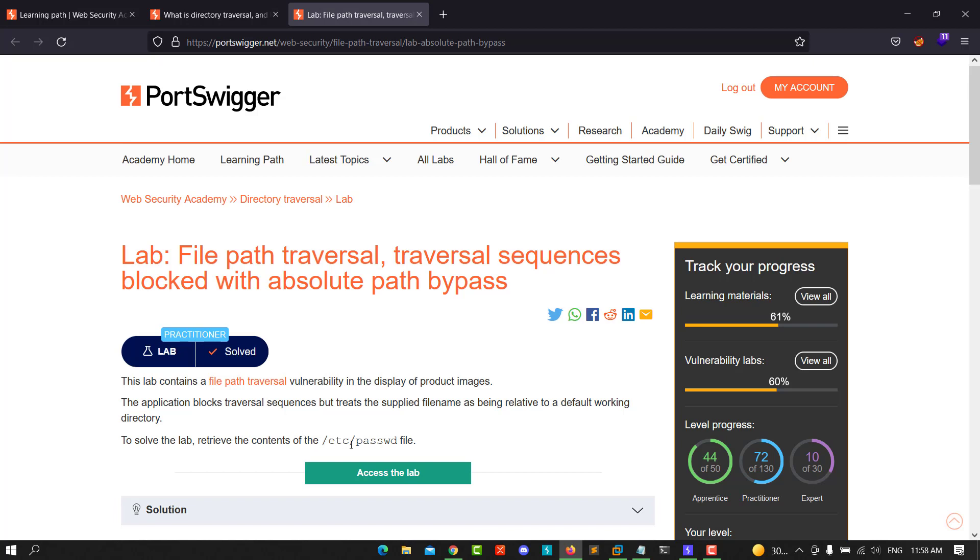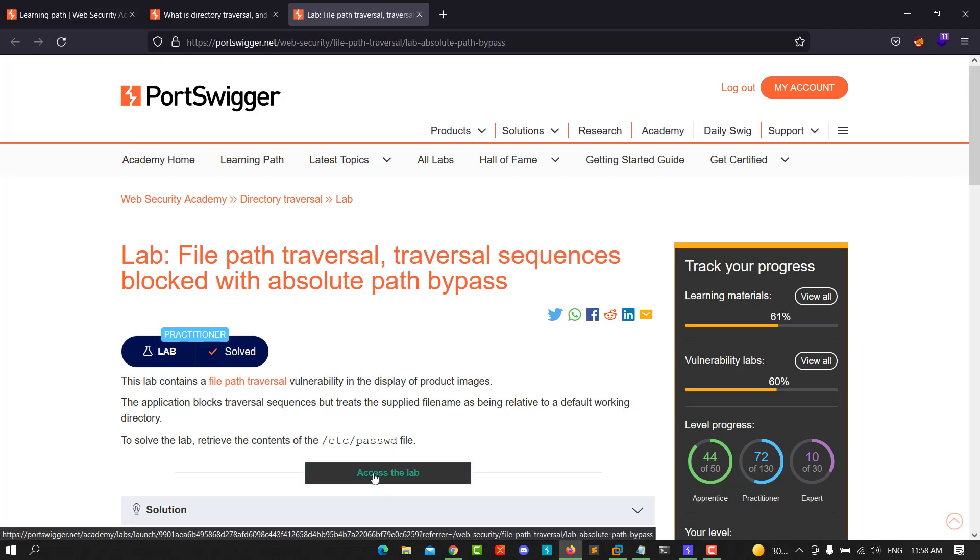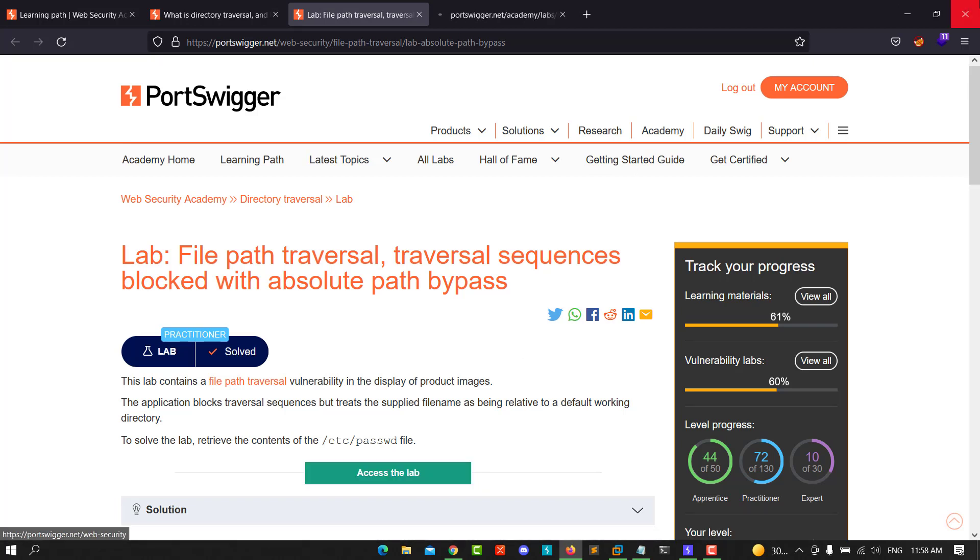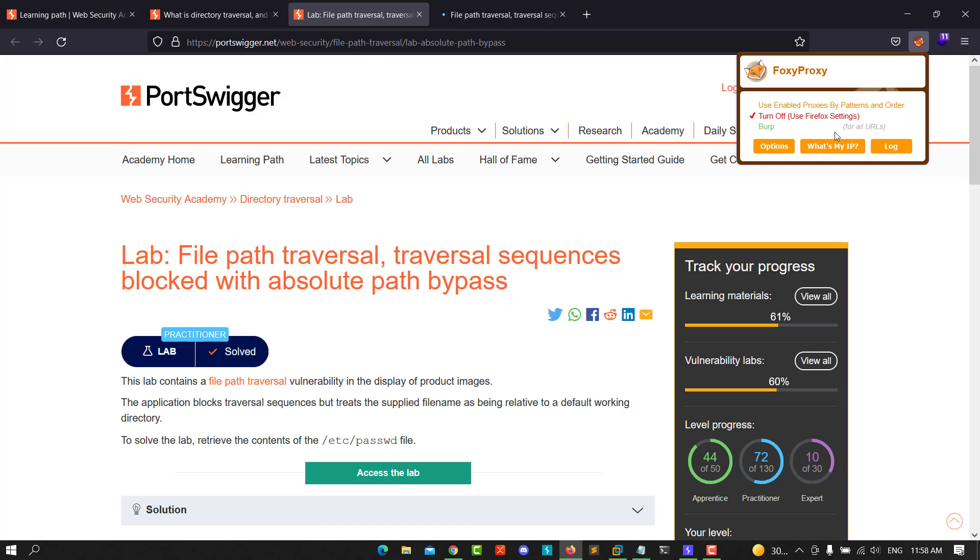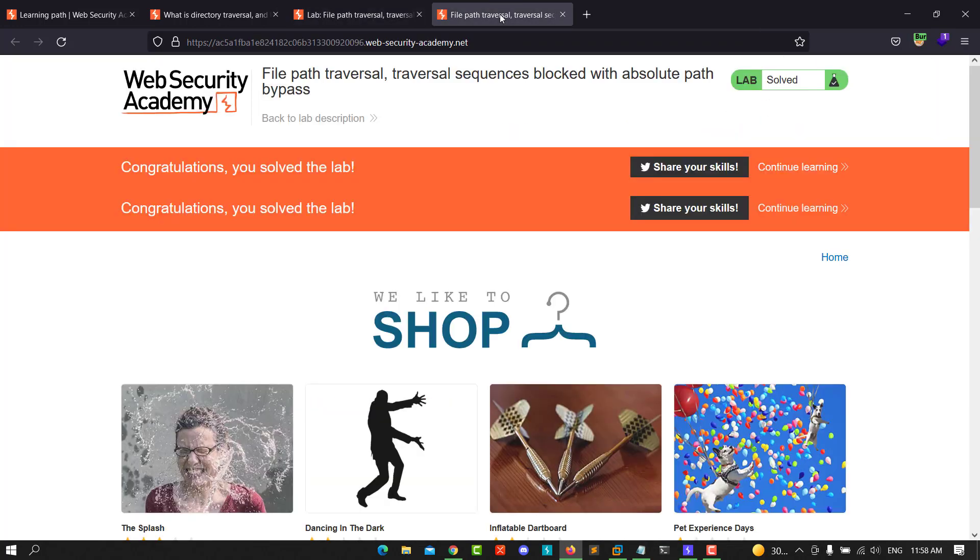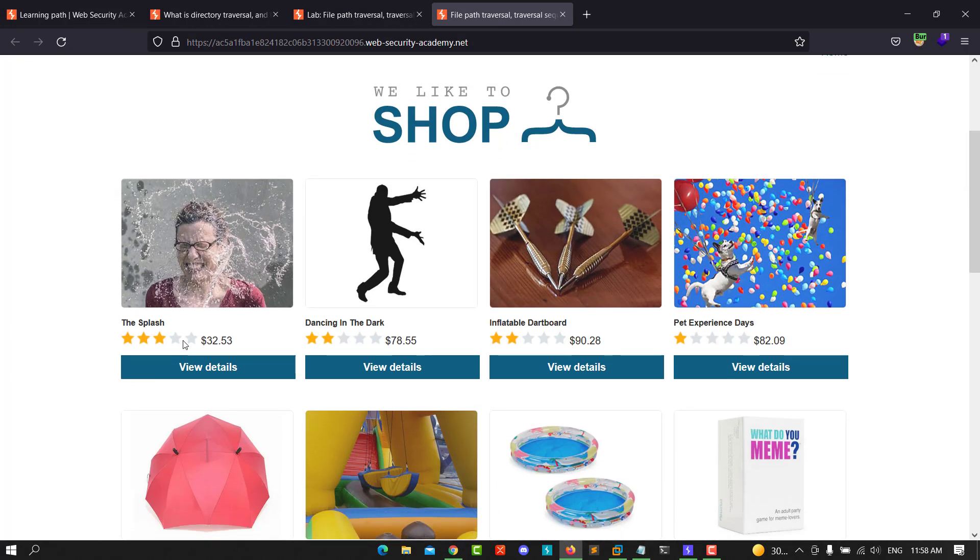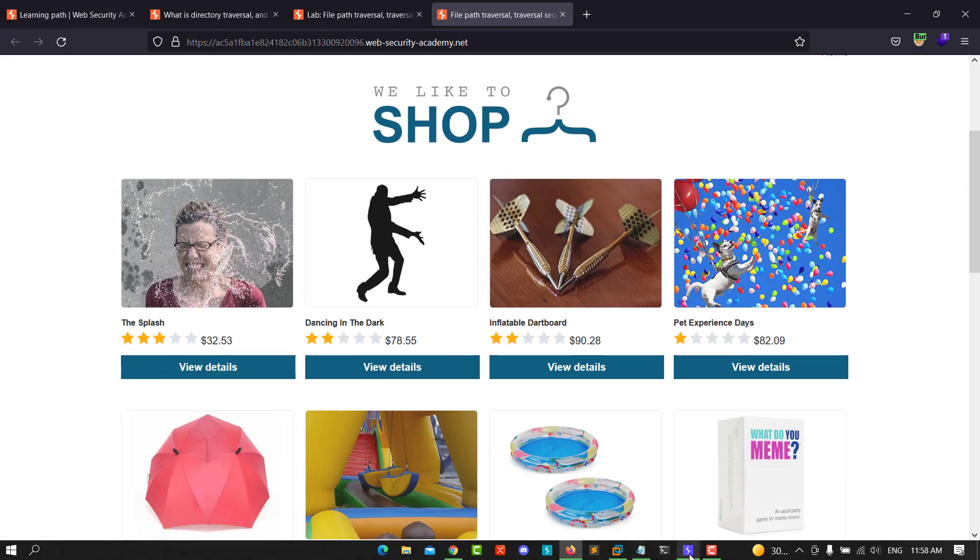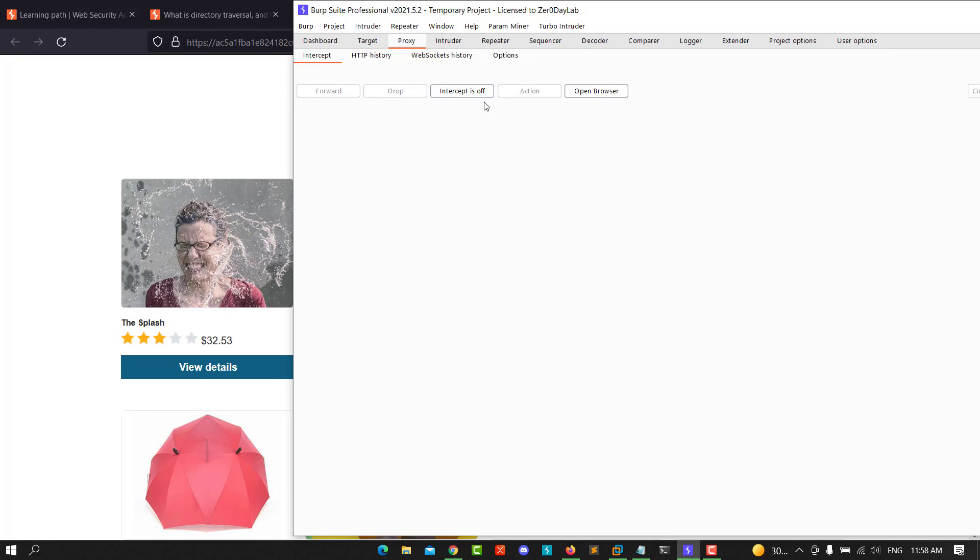Let's access the lab and make sure that FoxyProxy is on. Turn on your Burp Suite and go to the application. Make sure that intercept is on and save.